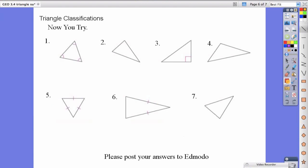Now it's your turn to try. When you're done with these, please post your answers to the next seven problems online. And that's it for now.